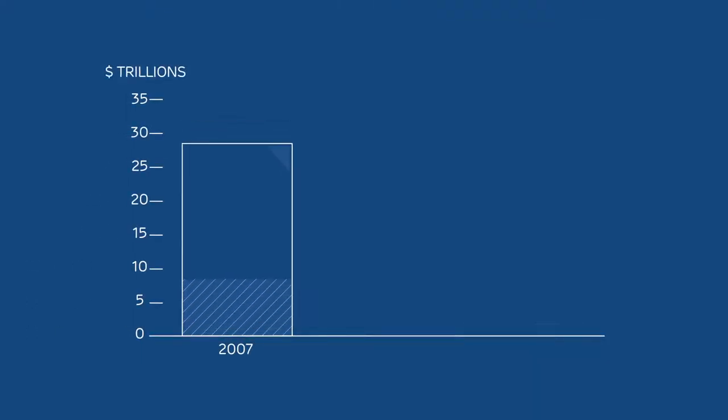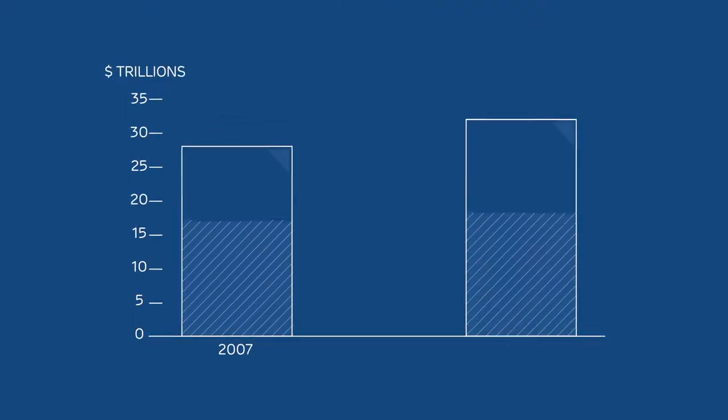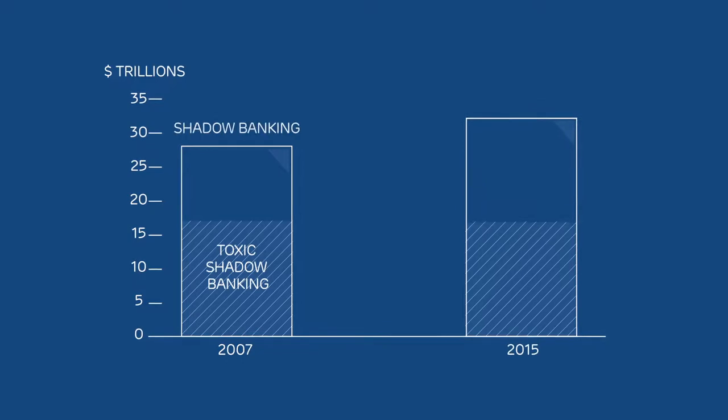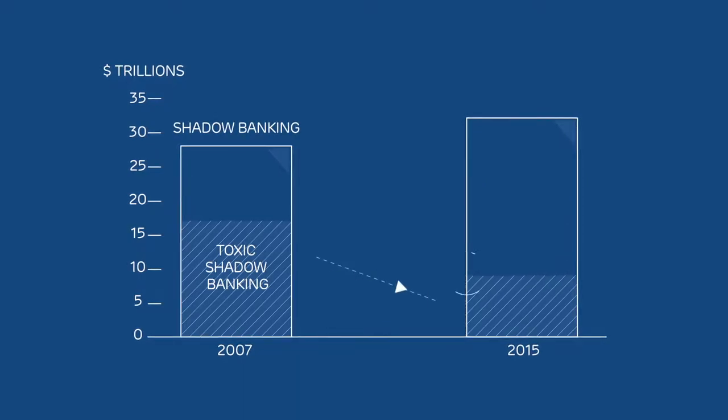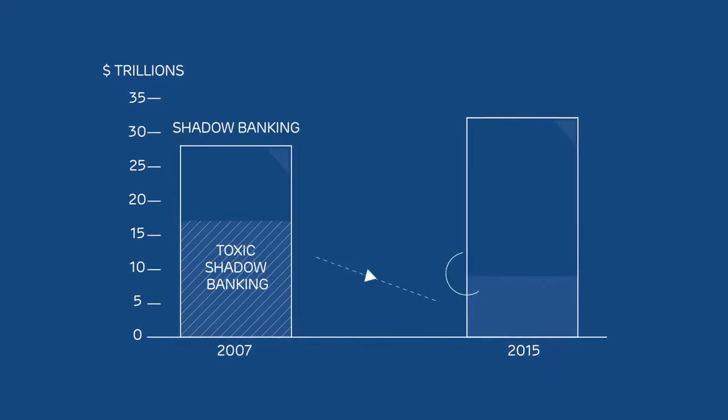Relative to where we were in 2007, the toxic parts of shadow banking have shrunk by 40% and been made safer.